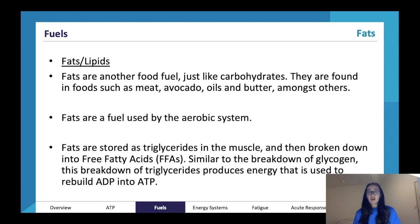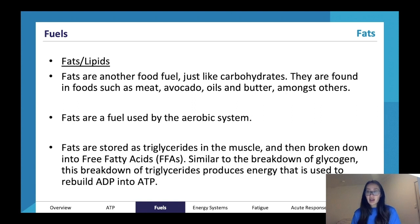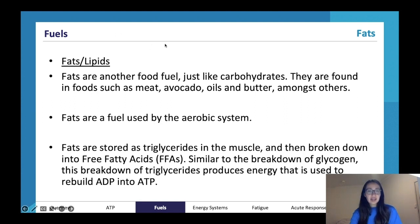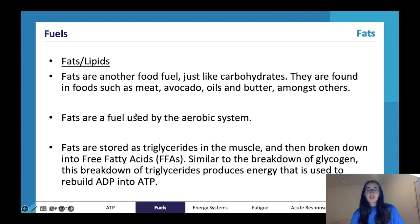Fats are stored as triglycerides in the muscle. When we eat avocado, that fat is stored in our muscles as triglycerides. When we need energy from fat, we break the triglycerides down into free fatty acids (FFAs). Similar to the breakdown of glycogen, this allows us to produce energy which can be used to rebuild ADP back into ATP. To summarize: recognize fat as a food fuel, know foods it's found in such as avocado, oils, and butter, know it's used by the aerobic system as it requires lots of oxygen, and that it's stored as triglycerides and broken down to free fatty acids.